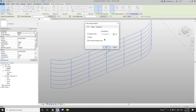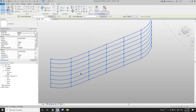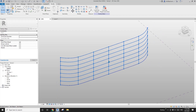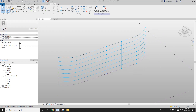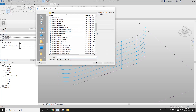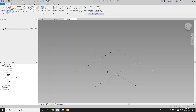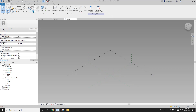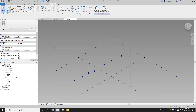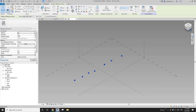I'm going to turn the nodes on so we can later place the family on them. Now let's create a new family — generic model adaptive — and we'll need some points: one, two, three, four, five, six, seven points.